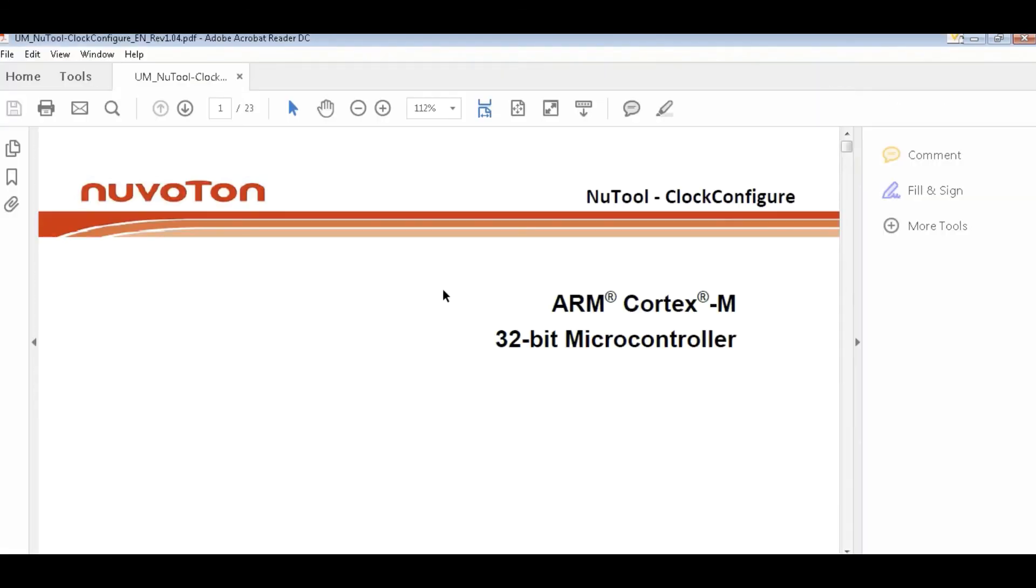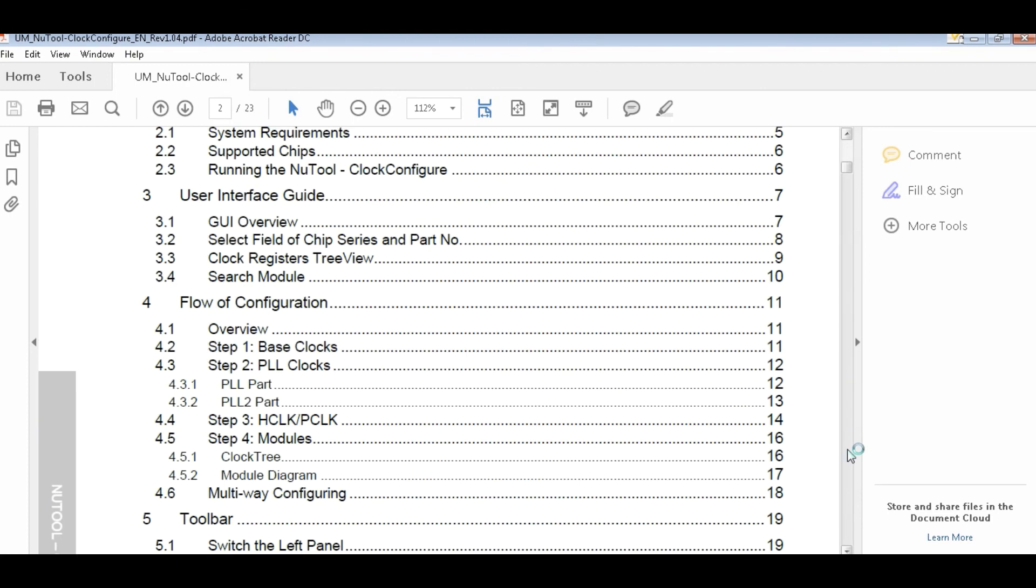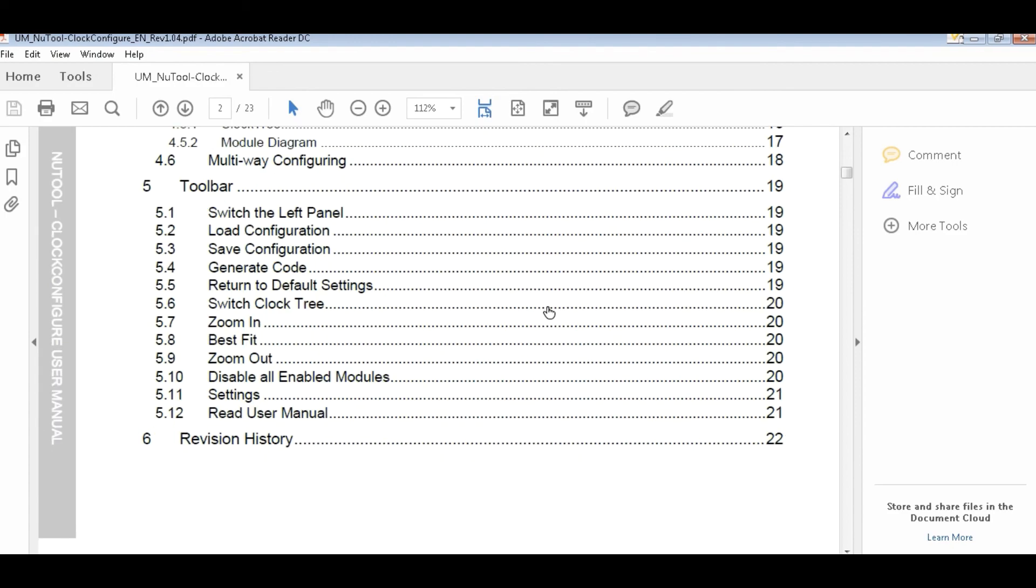Finally, read the user manual. Please read the user manual to get further information.